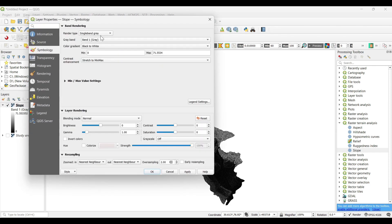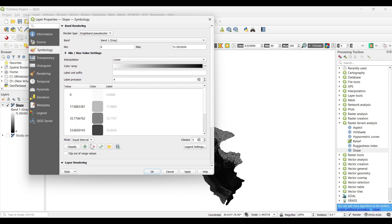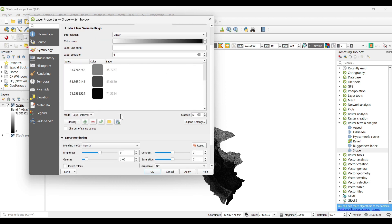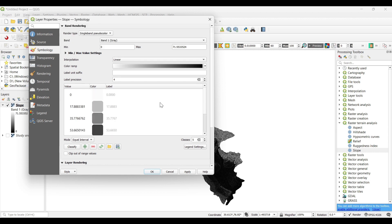Now select on Symbology, single band pseudocolor, equal interval, classes as 5.